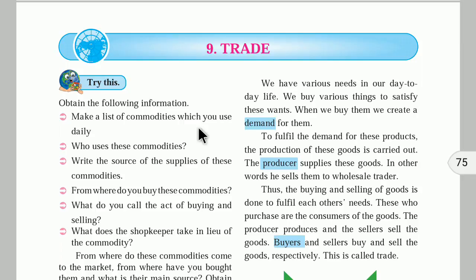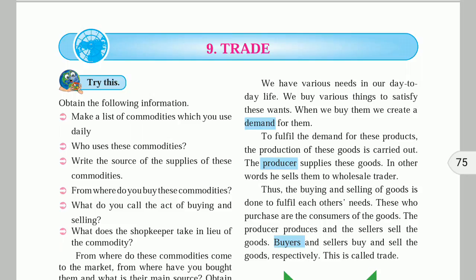The first point is to make a list of commodities that we use daily. There are various commodities: toothpaste, soap, shampoo, vegetables, fruits, and clothes. These are commodities we use daily. Not all commodities are grown in our local area — they come from various factories or other places.